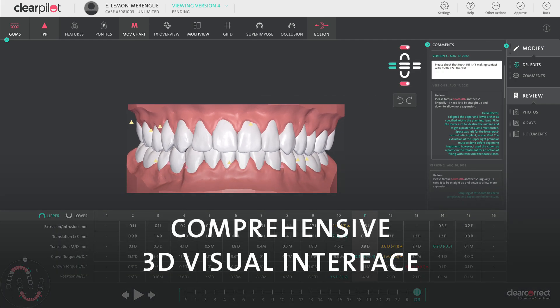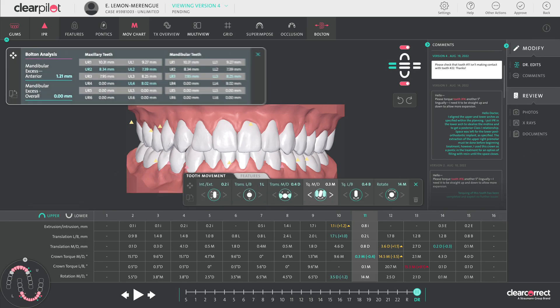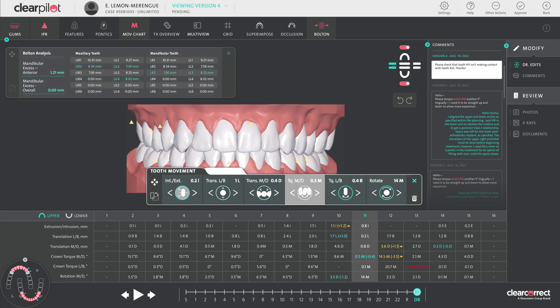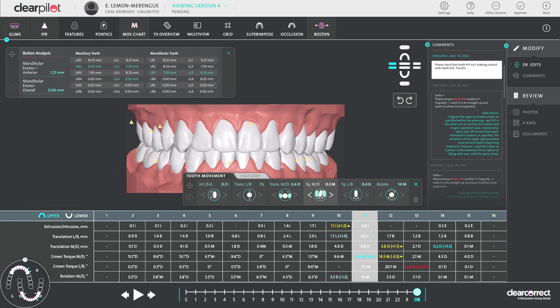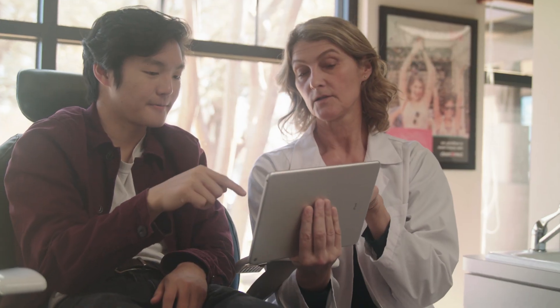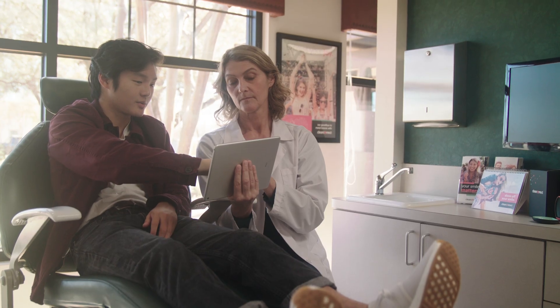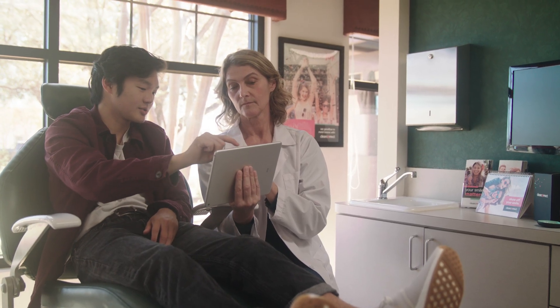ClearPilot's comprehensive 3D visual interface is packed with ways to view and customize your patient's case, empowering you to personalize treatment strategies, perform meaningful clinical evaluations, and increase patient engagement.